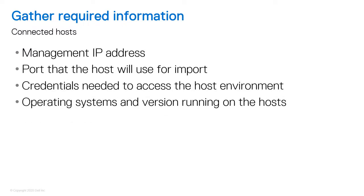For hosts, you'll need the following information shown on screen. Some compatibility restrictions apply when importing storage to PowerStore, such as operating system requirements for the source storage system and the host plugin compatibility requirements. For more information about these requirements, refer to the importing external storage to PowerStore guide.